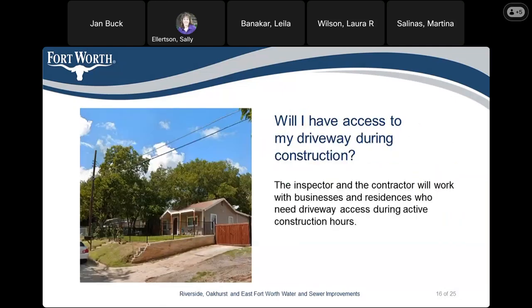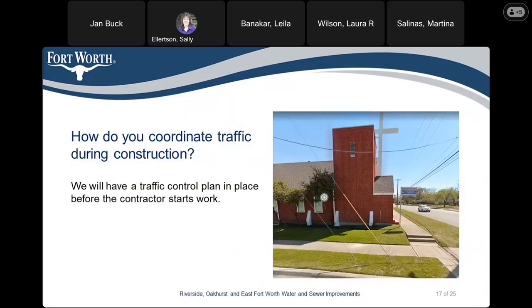Will I have access to my driveway during construction? The inspector and the contractor will work with businesses and residences who need driveway access during active construction hours. We always have traffic control in place before the contractor starts work.